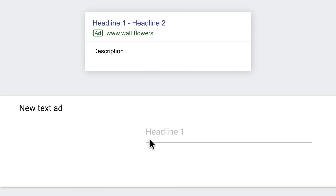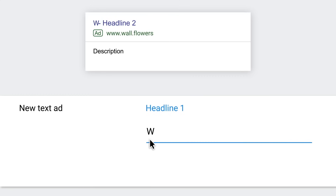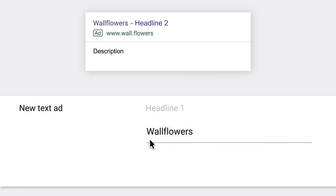Step two: write headline one. The headline one field is the first thing people see in your ad. Focus on writing the best headline possible, since this has the most potential to make a big difference in your performance. Then try relating this to the ad group's theme and keywords — and why not make it catchy too?